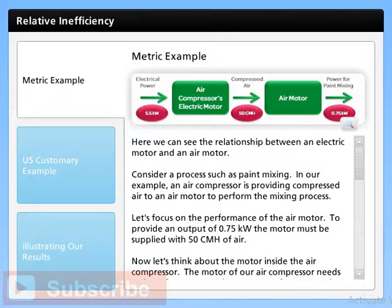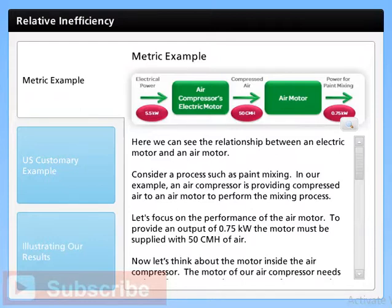With 50 CMH input, the air motor is providing an output of 0.75 kW. This is around 5.5 kW compressor power for 0.75 kW of power at the point of use — over 7 times as much power applied at the compressor as is supplied by the air motor. In this case, only about 14% of the power input to the compressor is available at the point of use.